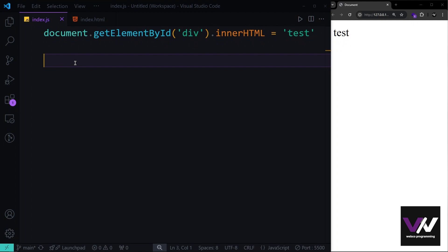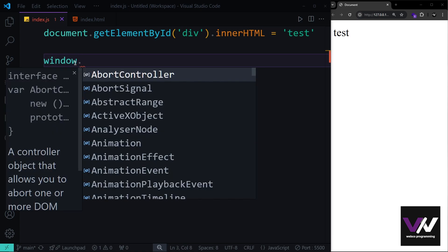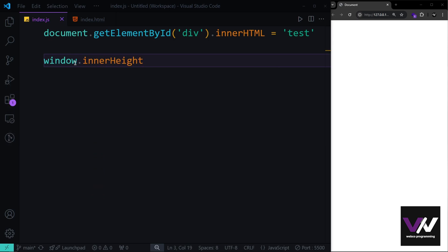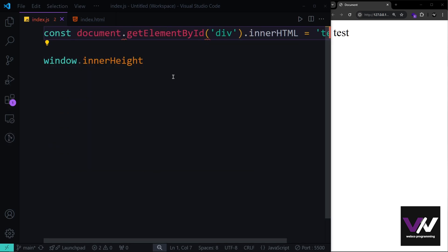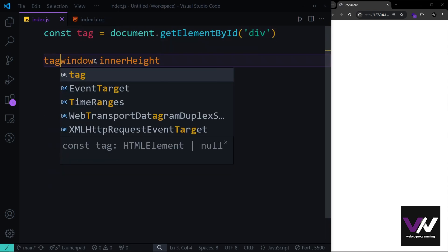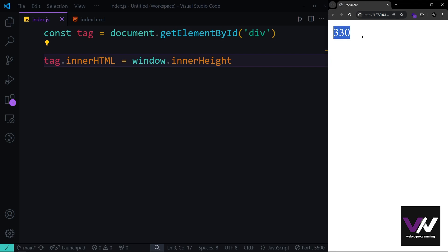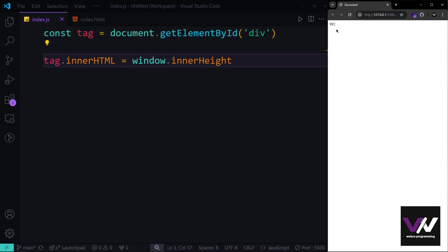The first thing we want is the window height. We can use the window object and its innerHeight property. We save the element into a variable called 'tag', and set tag.innerHTML to window.innerHeight. As you can see, we get a result in pixels — it shows 330 because the webpage is zoomed in.